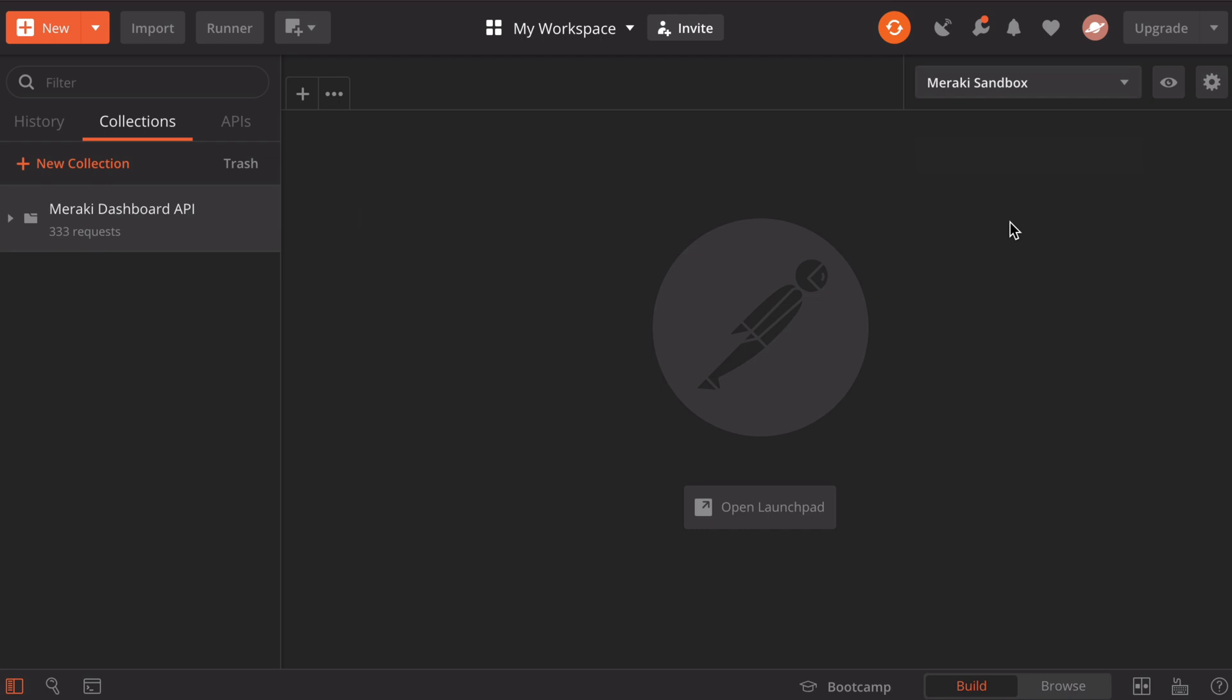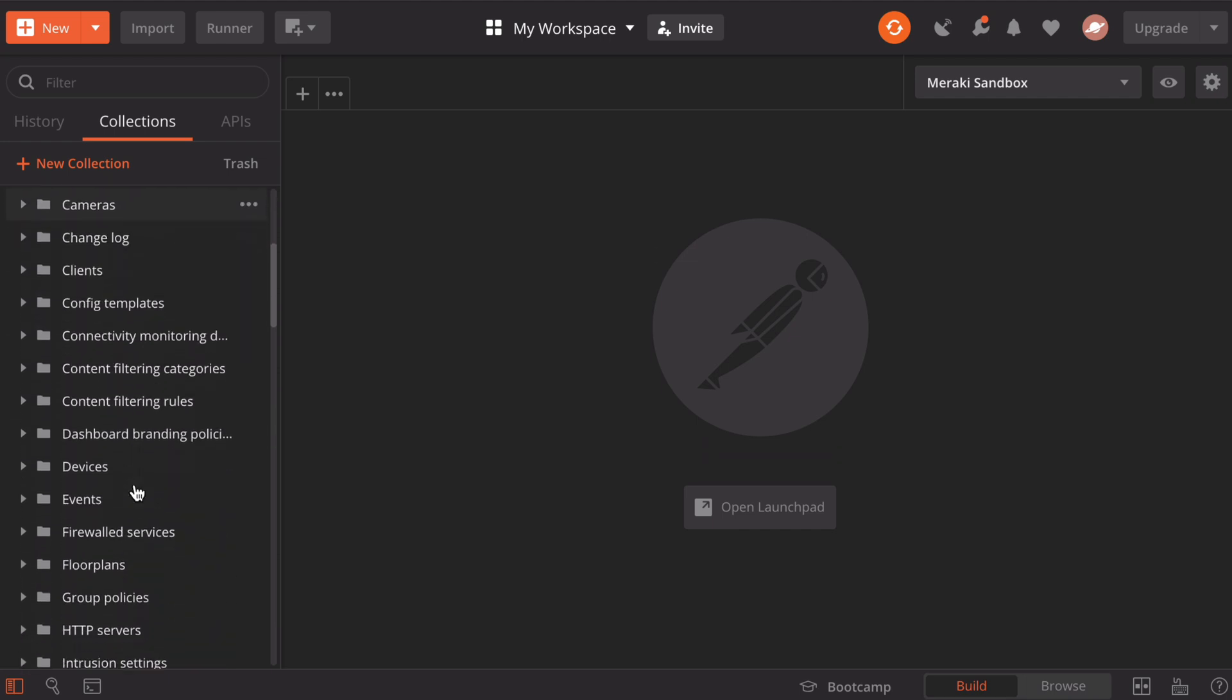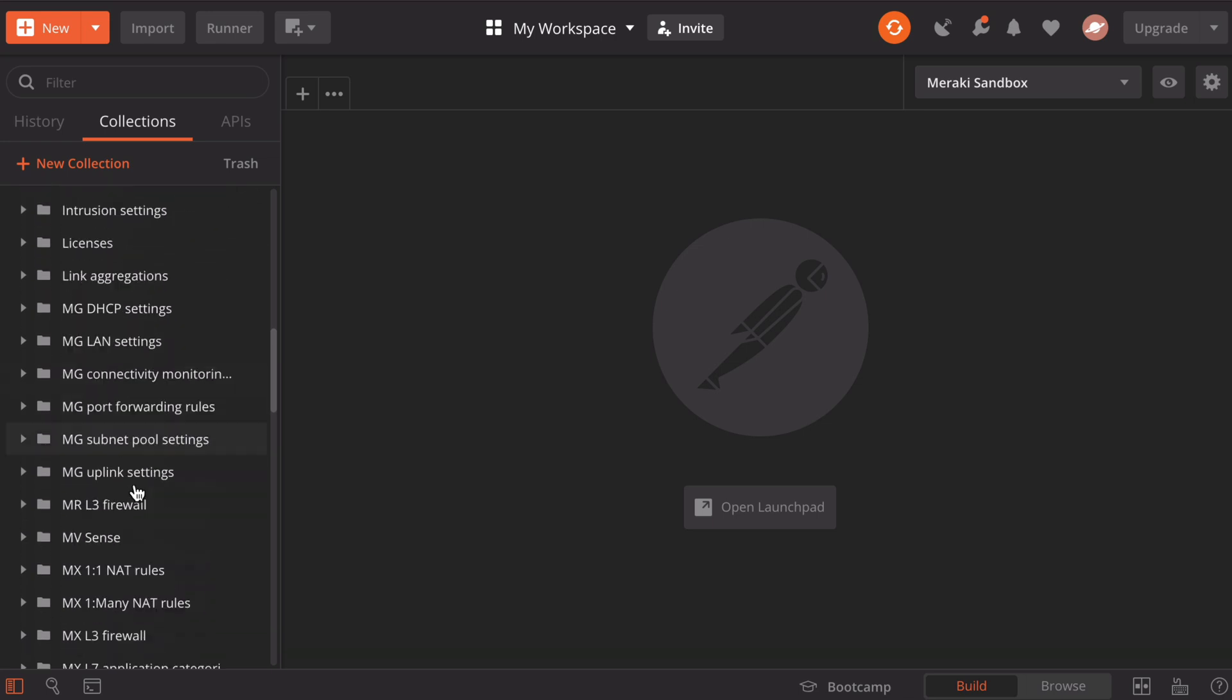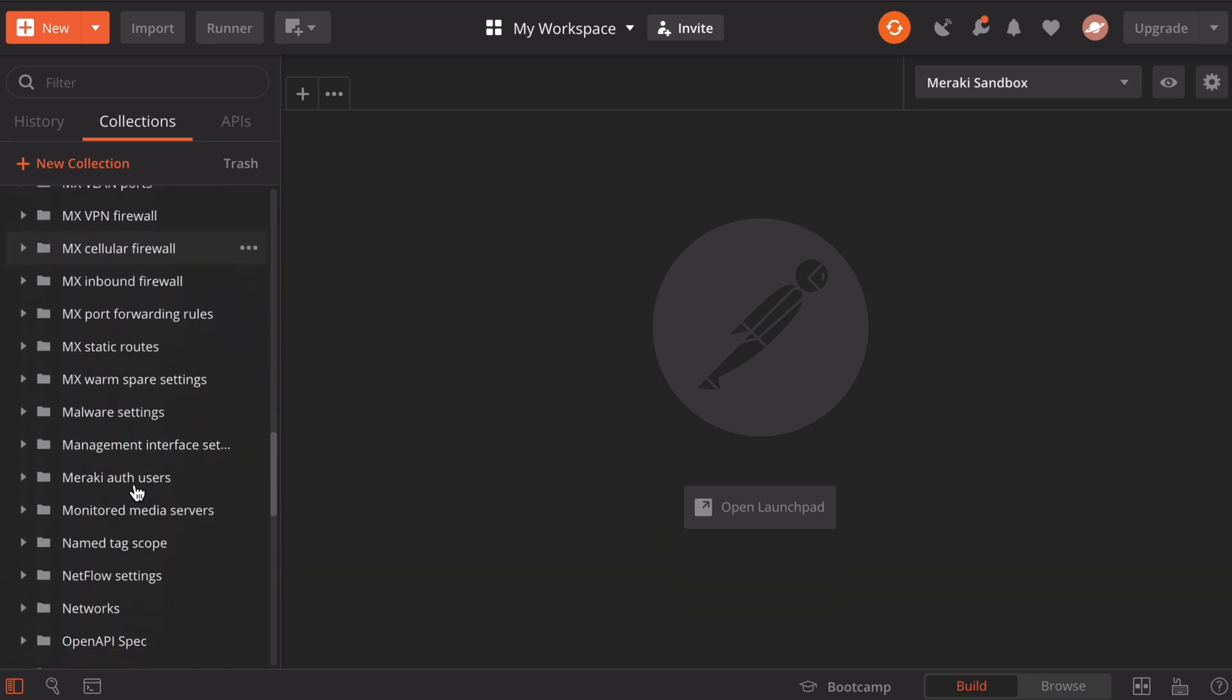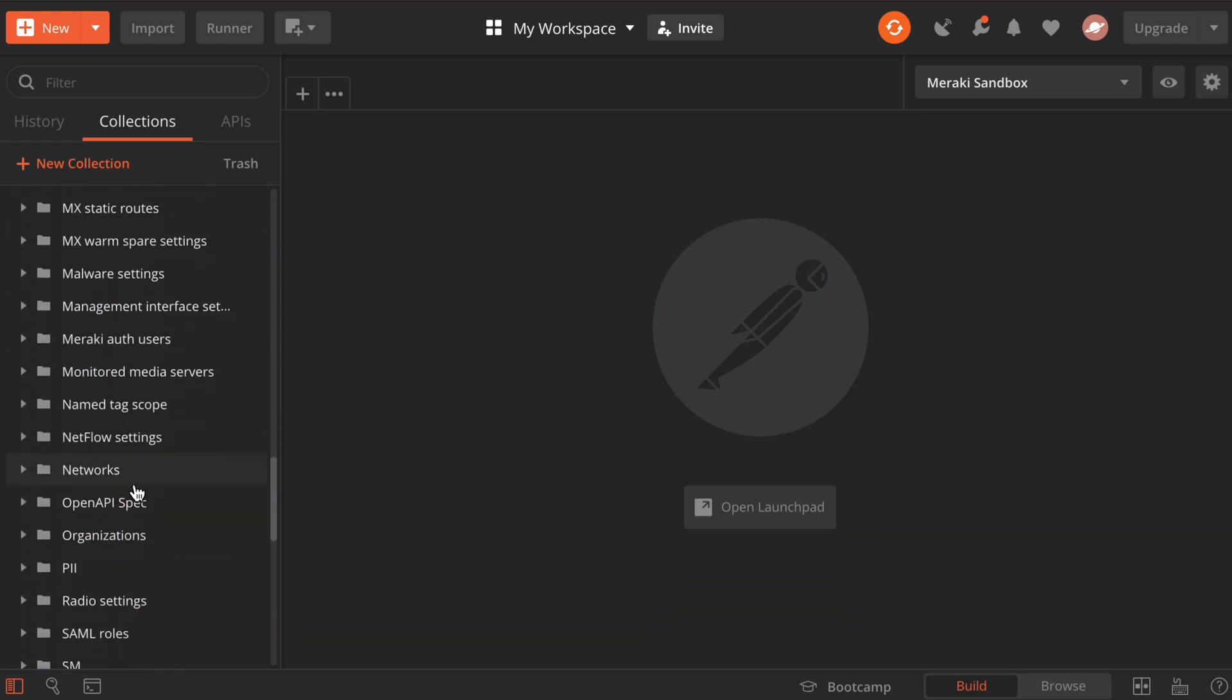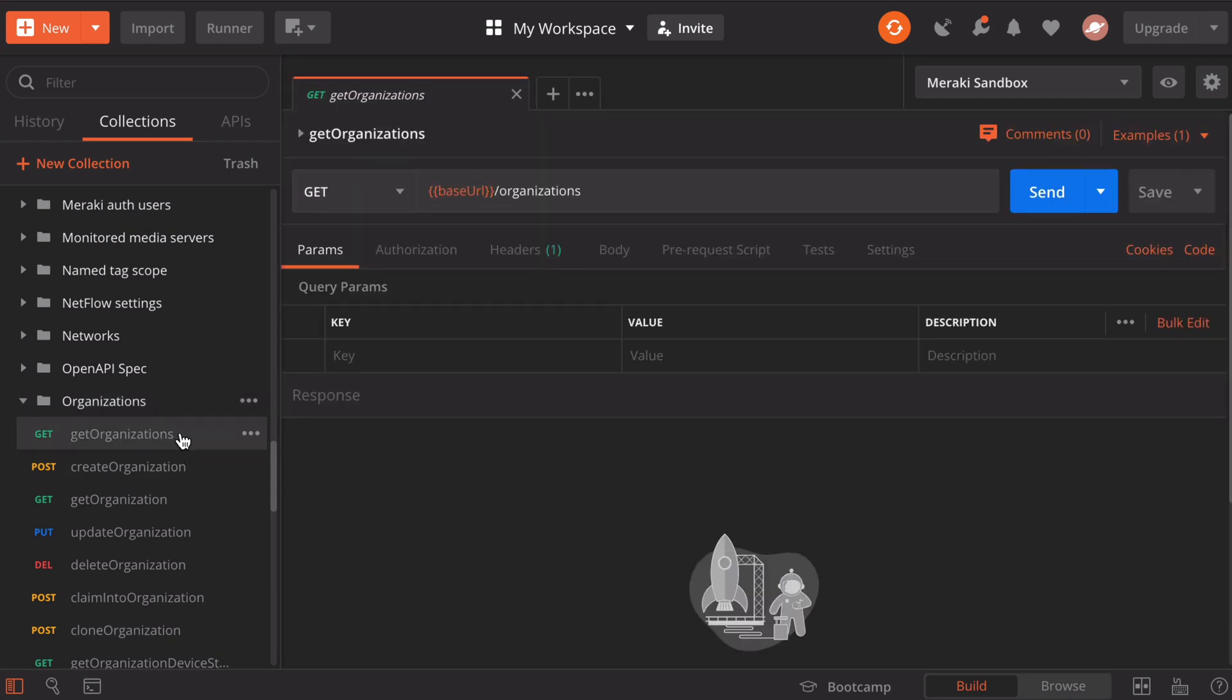From our Meraki API collections here on the left, let's expand that. You'll see that we have lots of sub folders. Let's go down under our organizations folder. These are just a way that they organize all the different calls. Let's expand that. From here, the very top call is get organizations. Let's click on that. When we do, you'll see that's populated in our workspace. You'll notice that this loads up a GET request and you can see there's a variable for the baseURL.